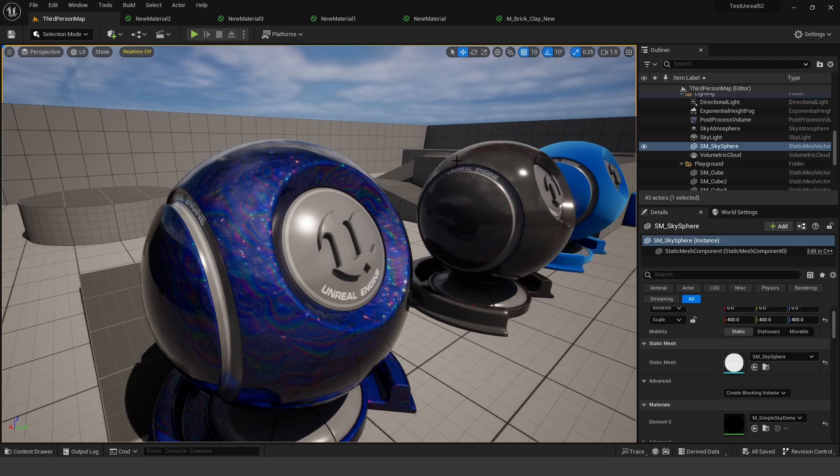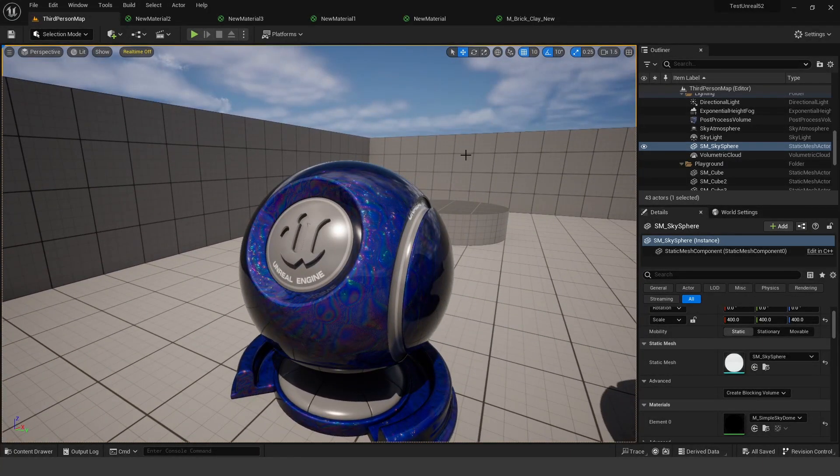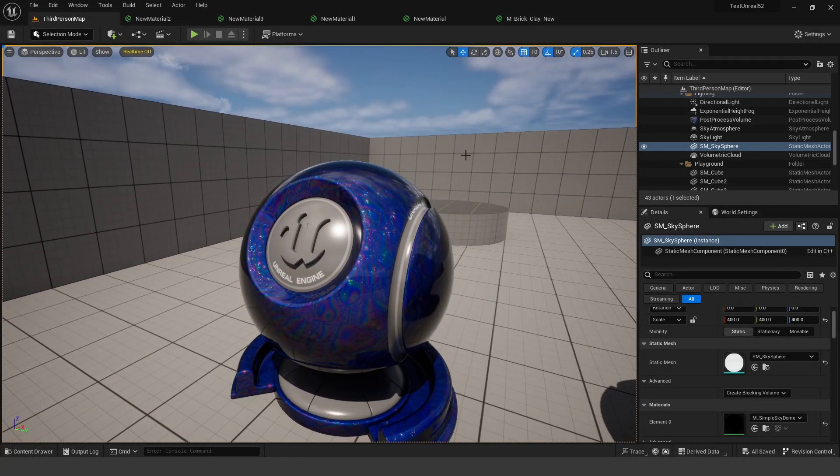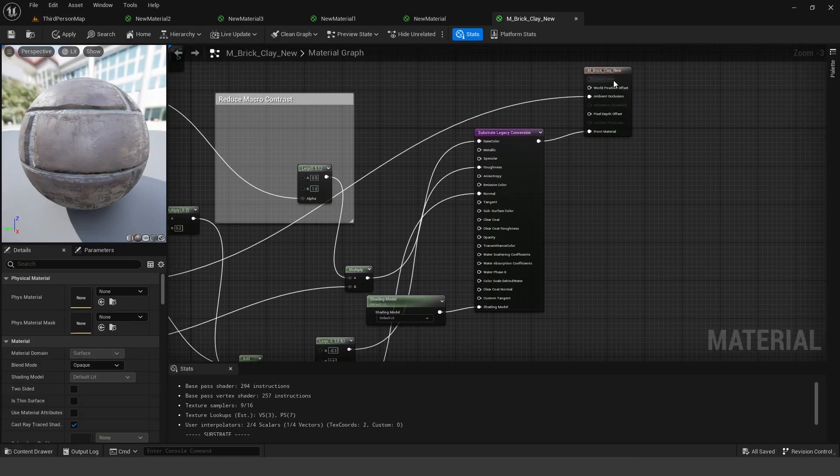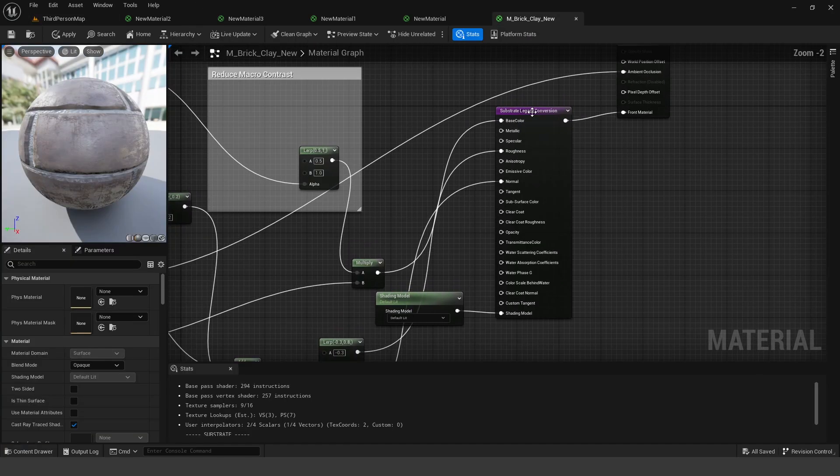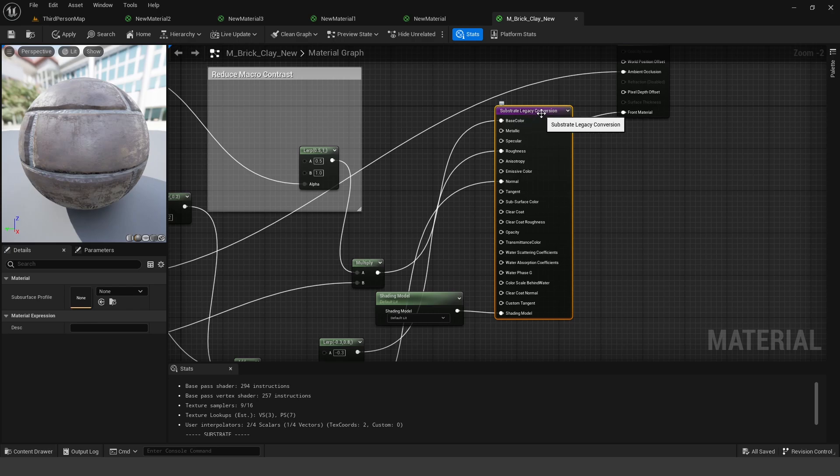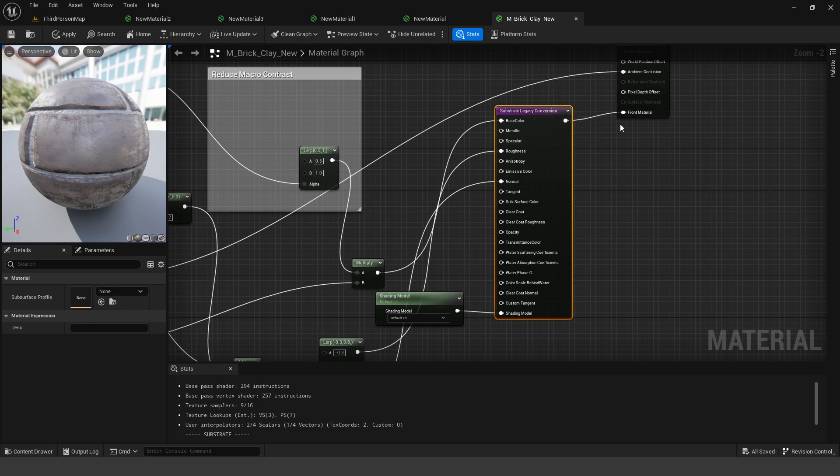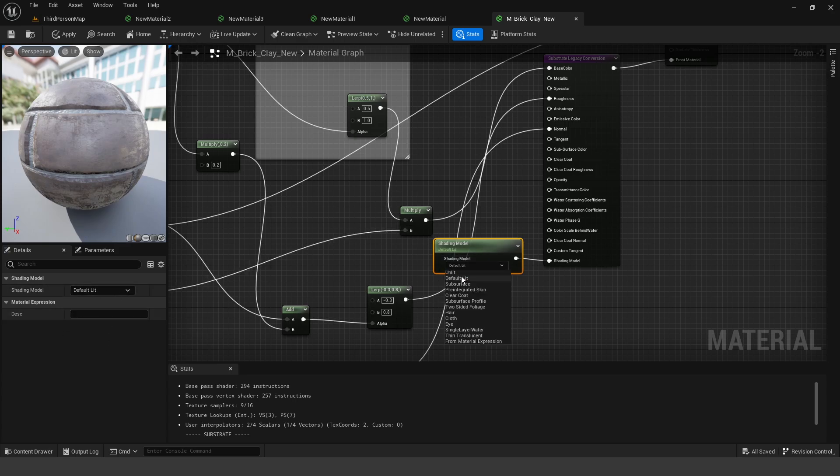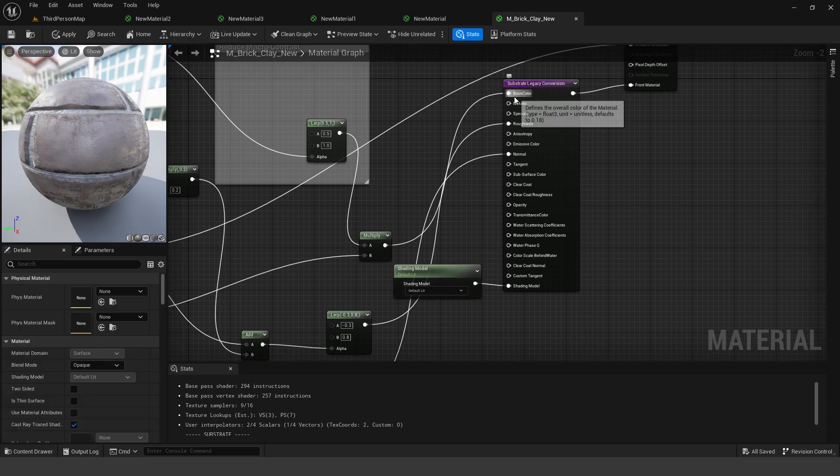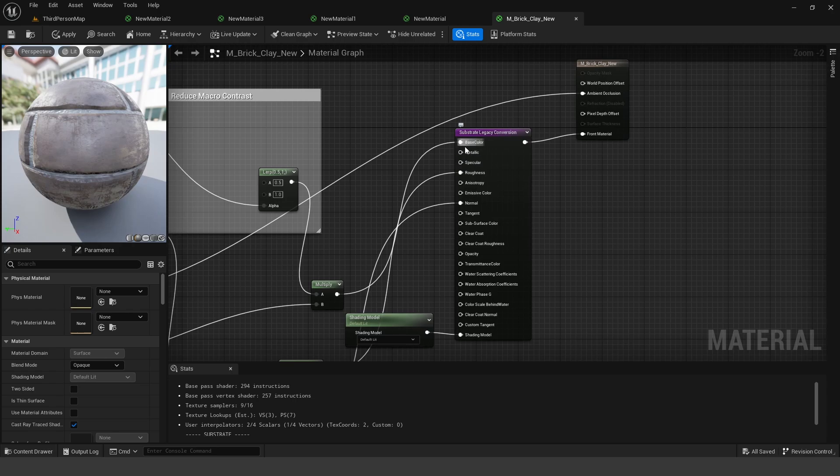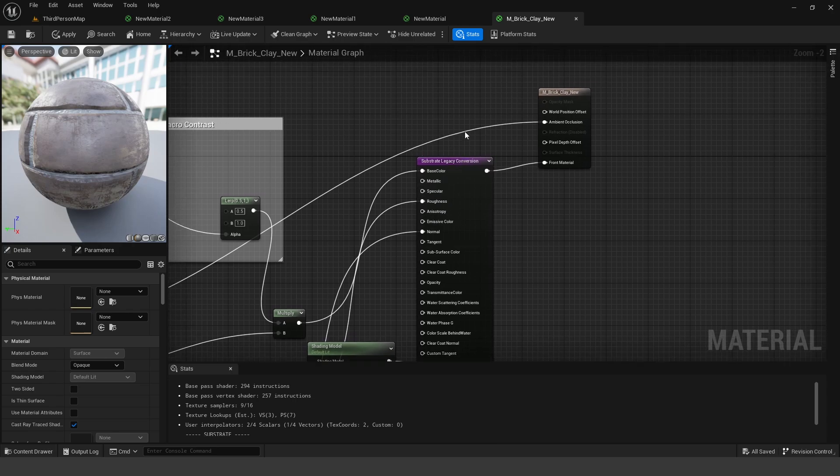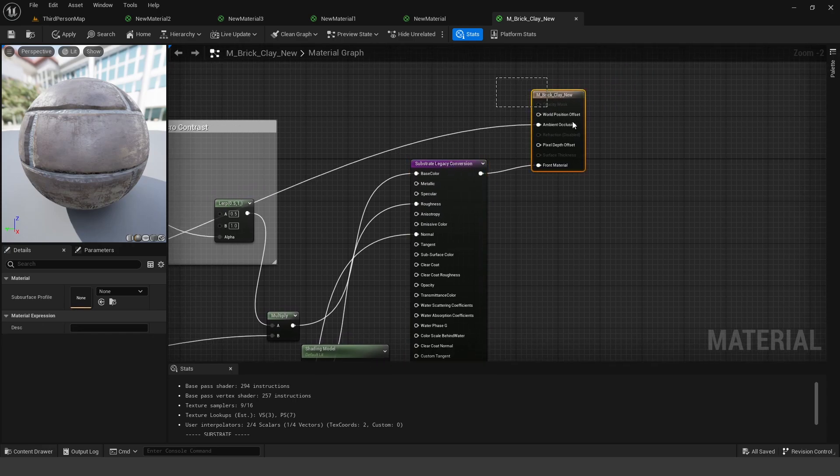Like I mentioned, substrate is set to replace our current material system, but you don't have to worry because all of the older materials are automatically converted. You can see we have this substrate legacy conversion and you can set the shading model to the default lit. So this is like in the settings where you set the different unlit, two-sided foliage or whatnot. You have your base color, specular, metallic, all of the old settings that you would. So it'll automatically convert your old materials to the new substrate material system.